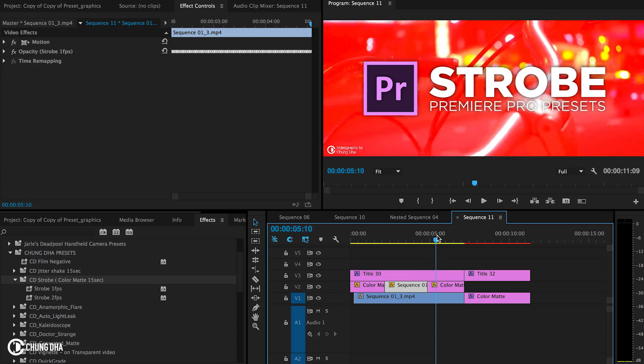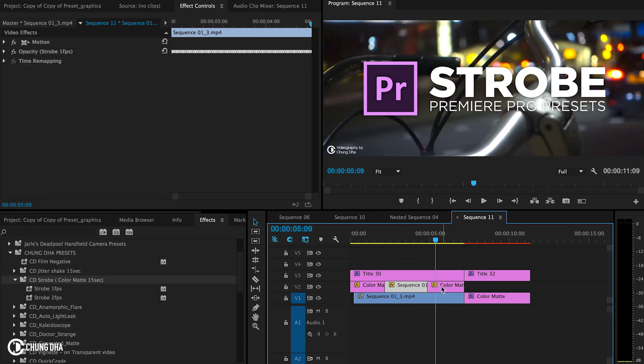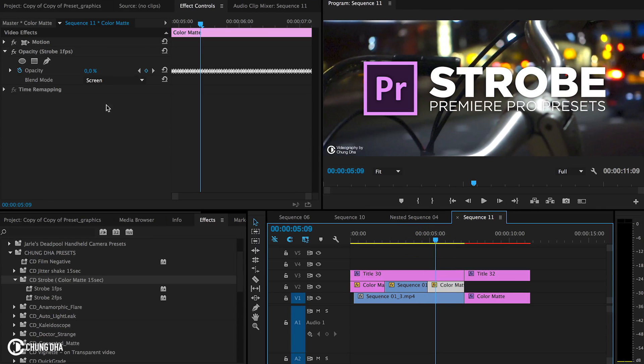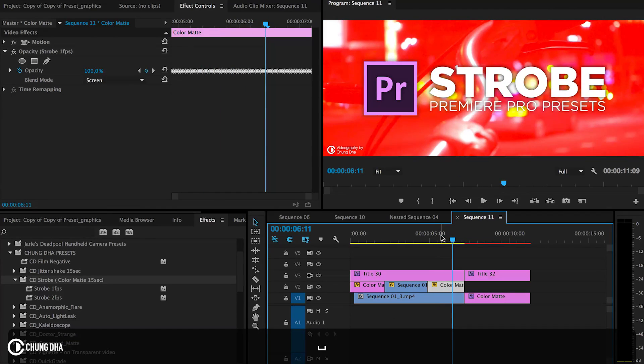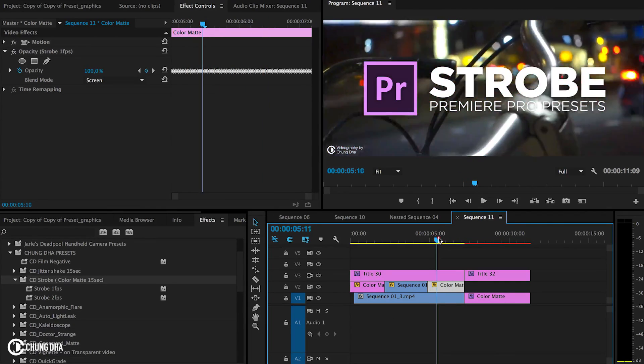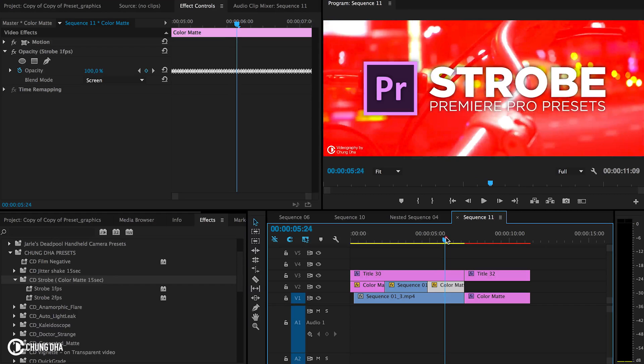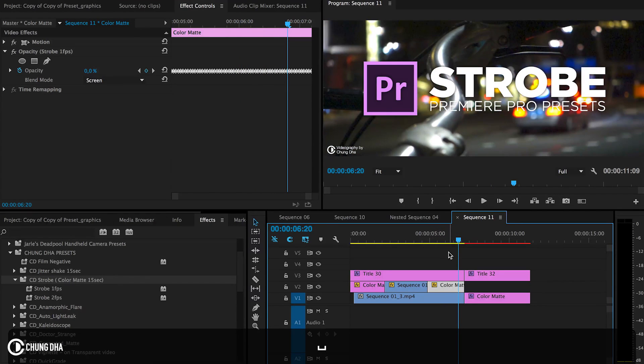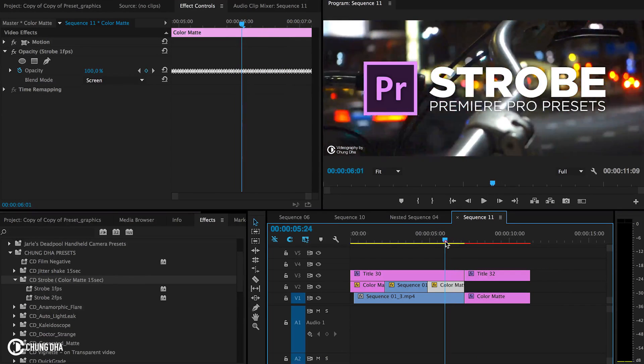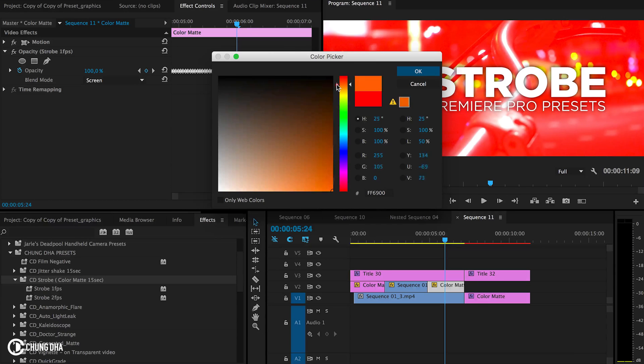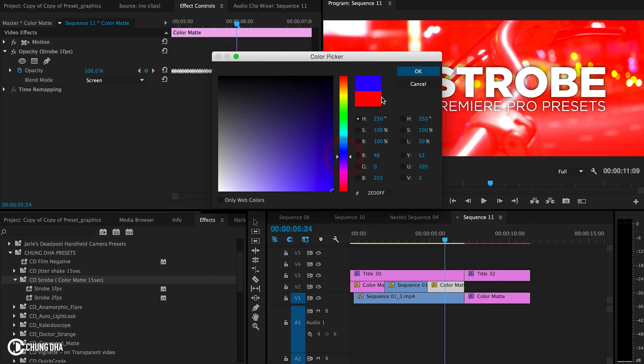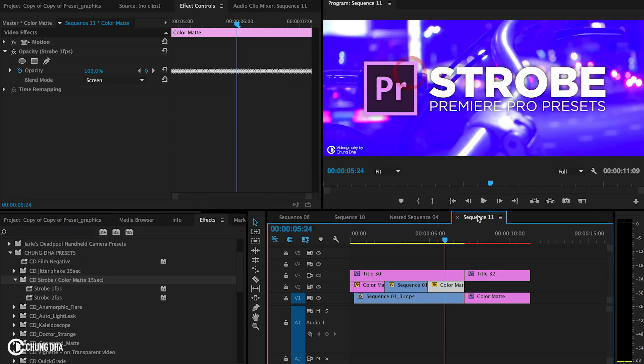And then the third one is a color matte with a screen blend mode. And that gives you this awesome interesting effect with a color. And of course because it's a color matte we can play around and change the color.